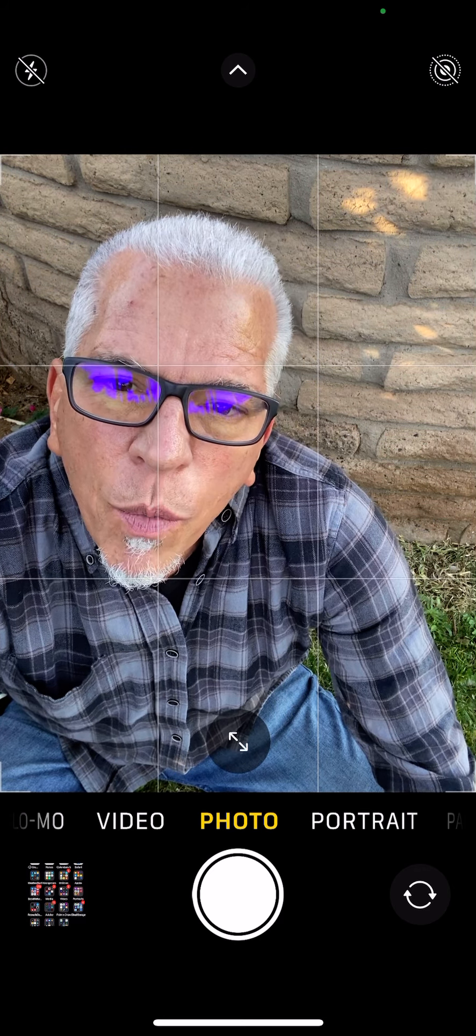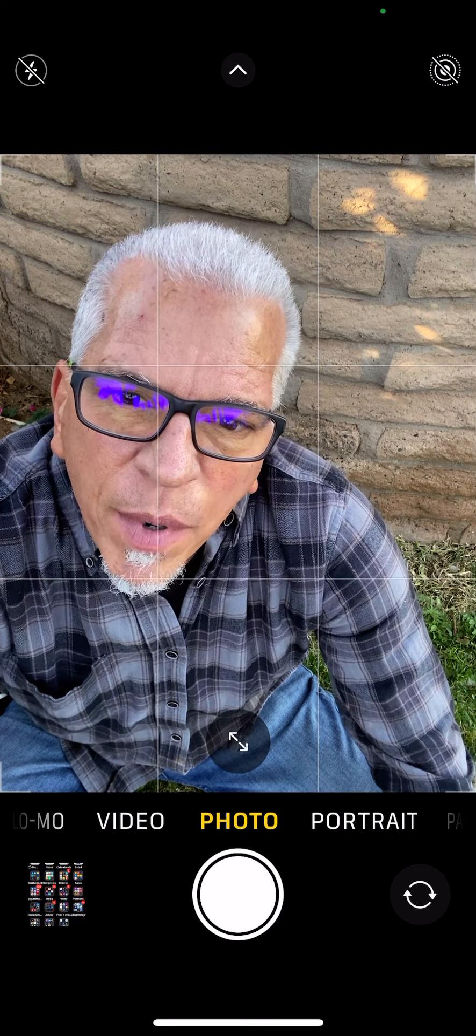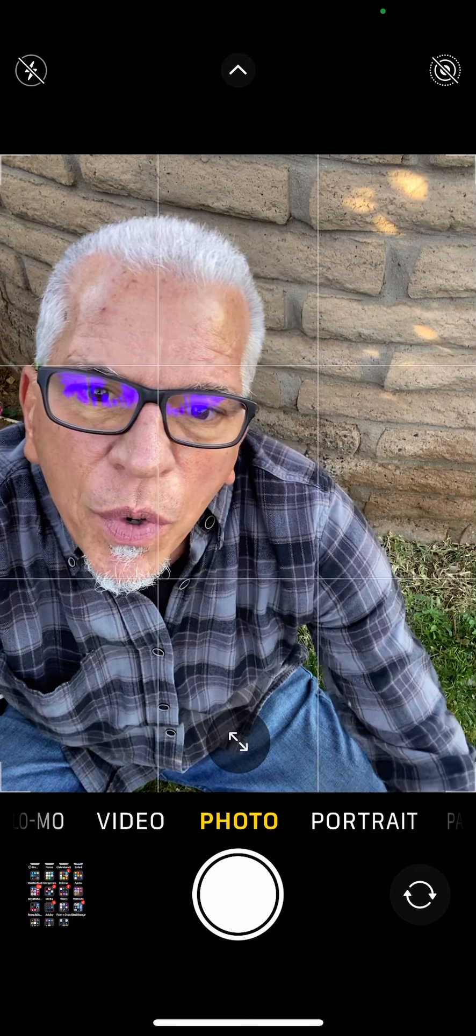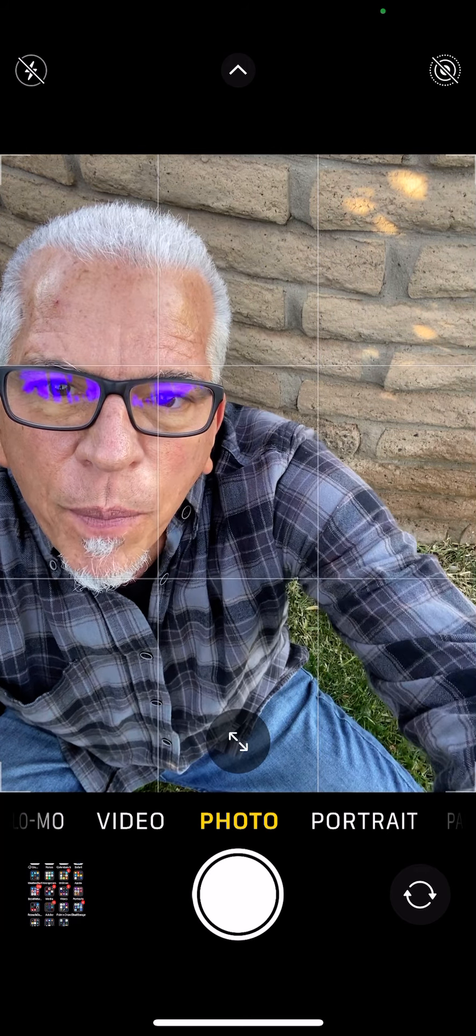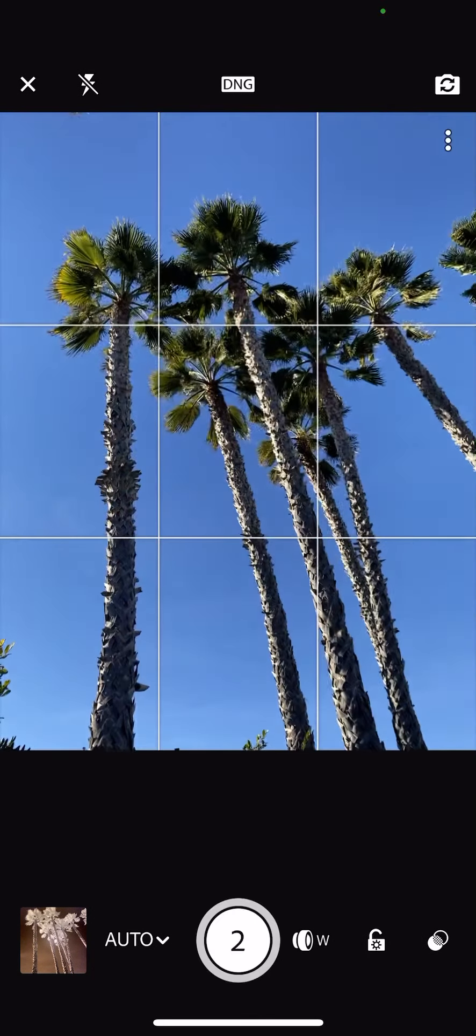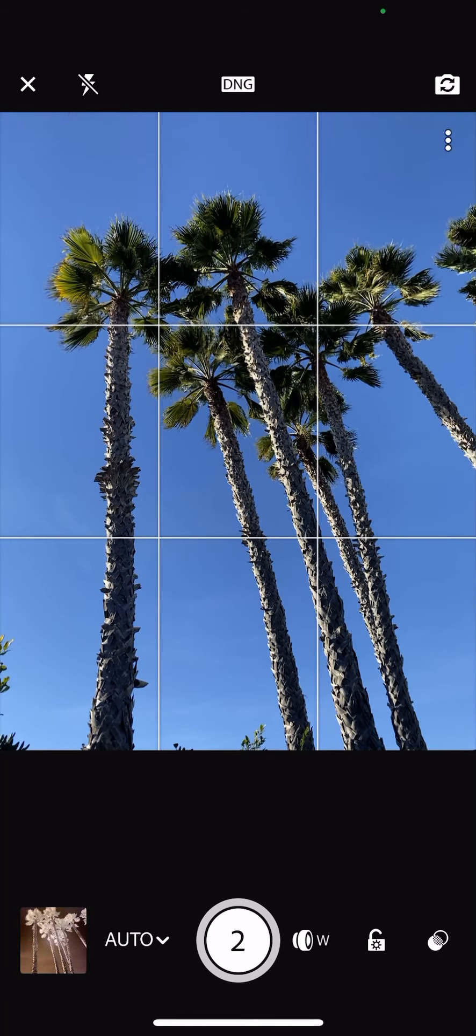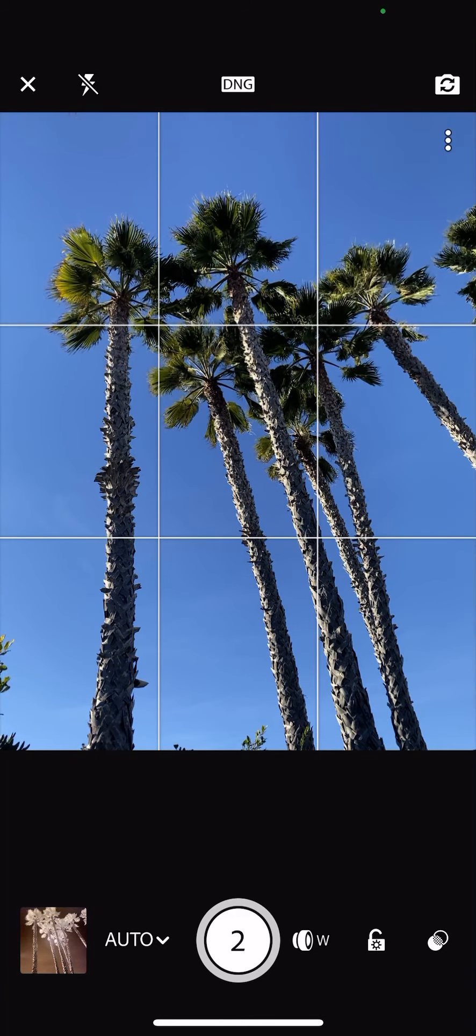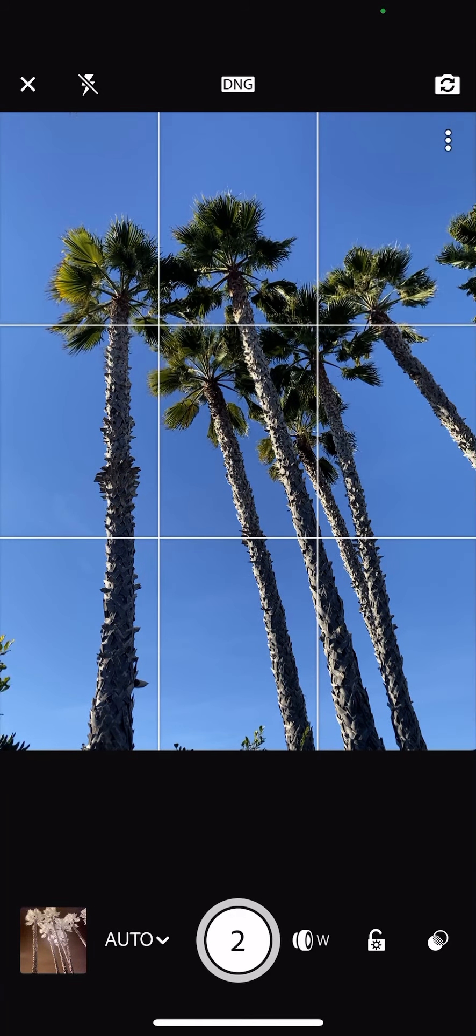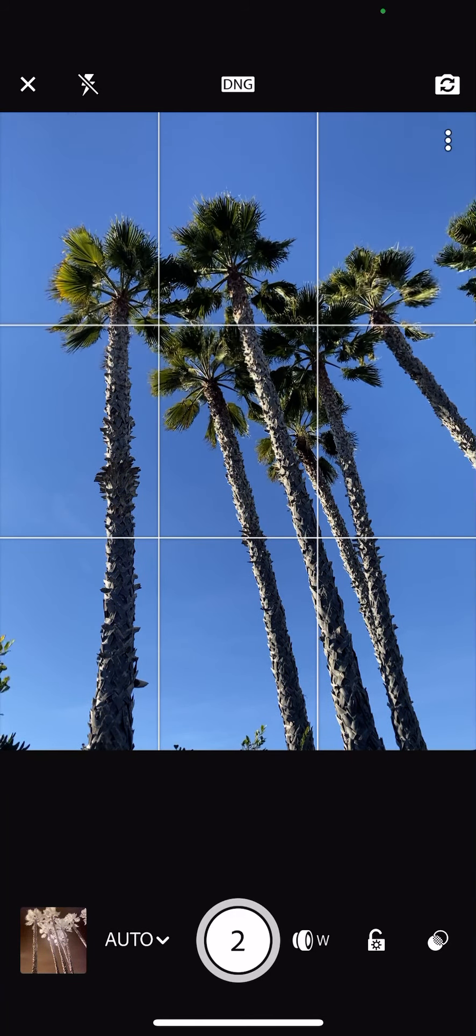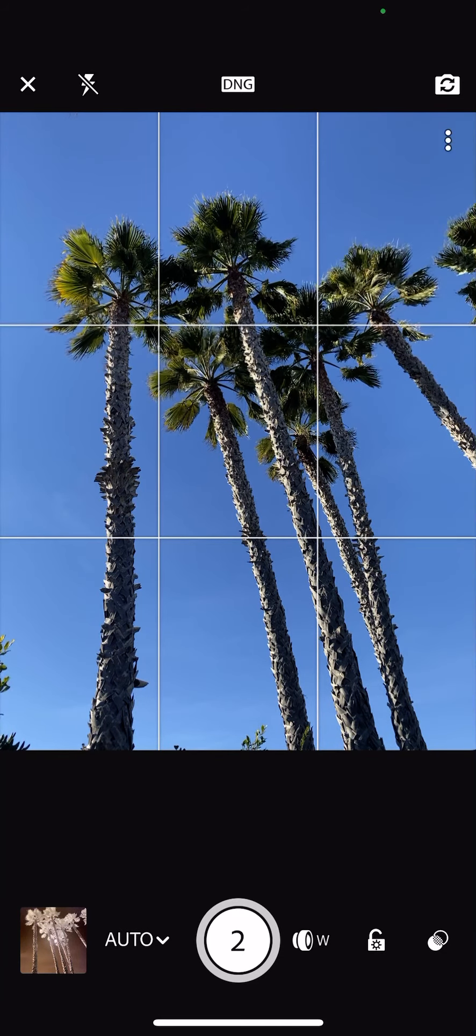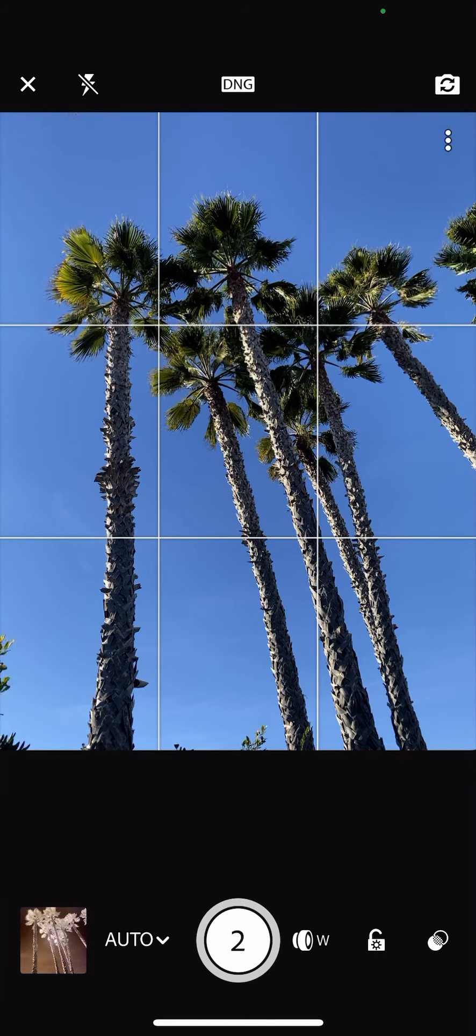So here we are with the native camera. I'm going to swap it over to Lightroom and we're going to start off with the auto mode and specifically what we're going to be talking about is this challenging mode of shooting in infrared.